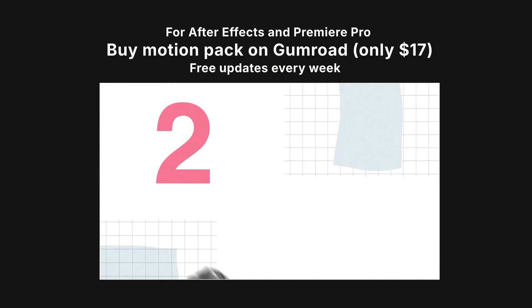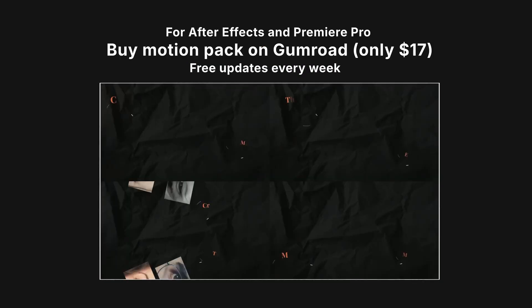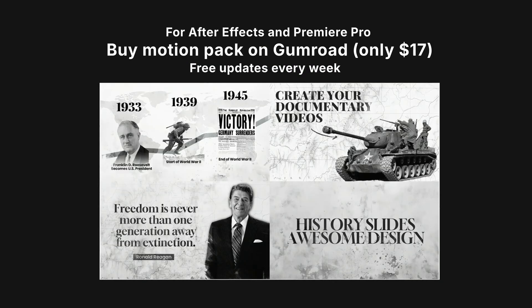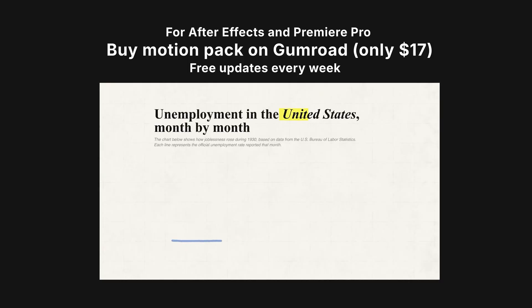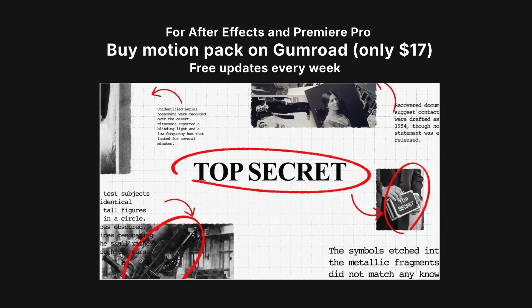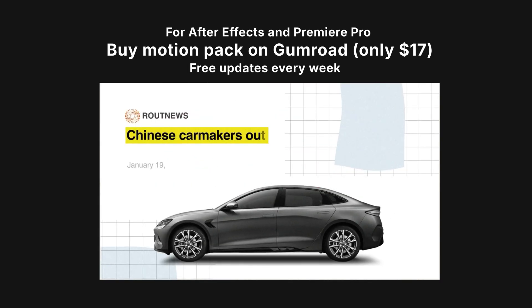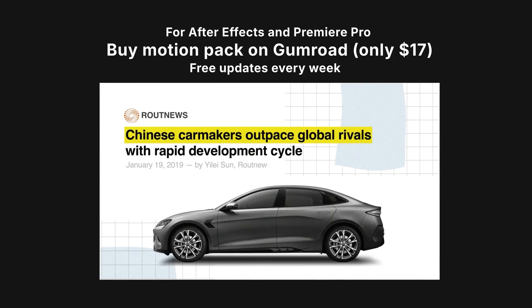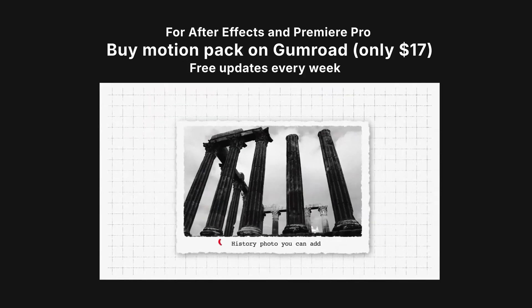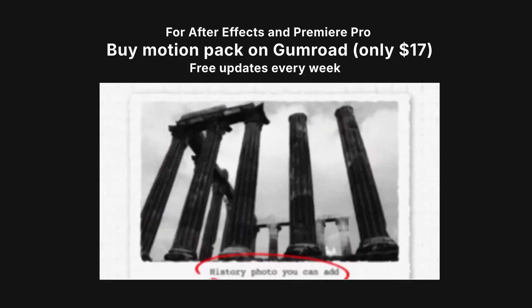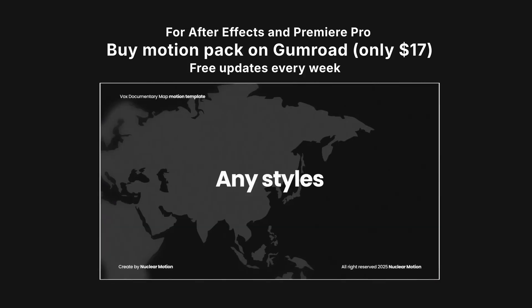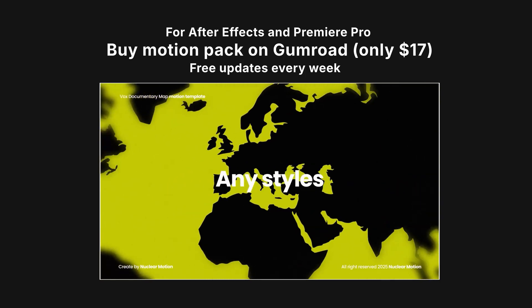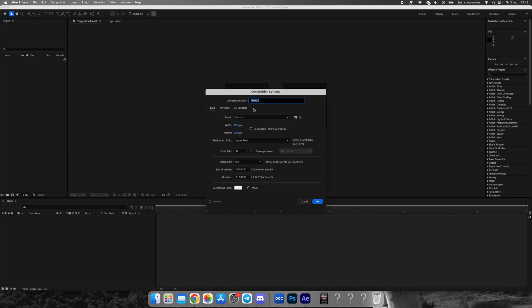Before we start, let me quickly mention my Vox-style animation pack. It includes over 50 ready-made scenes, transitions, map templates, timelines, and text animations. It's available for just $17 on my Gumroad, and you get free lifetime updates. The link is in the description.